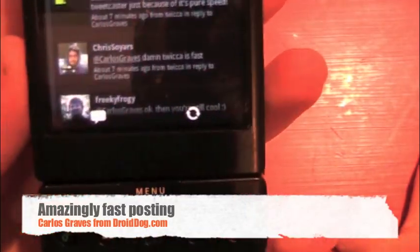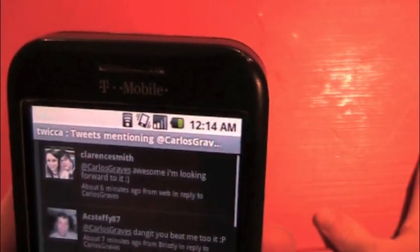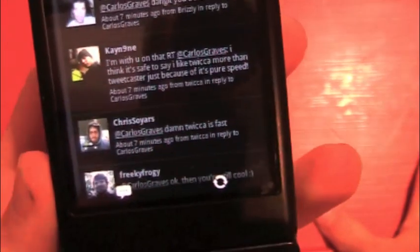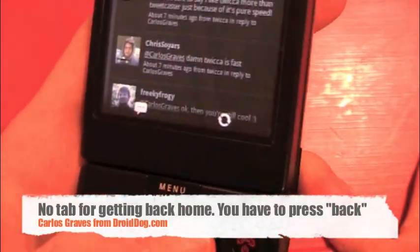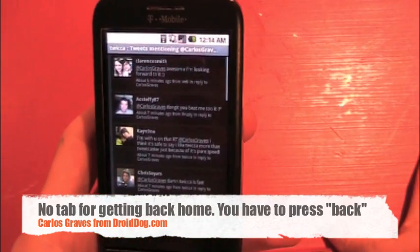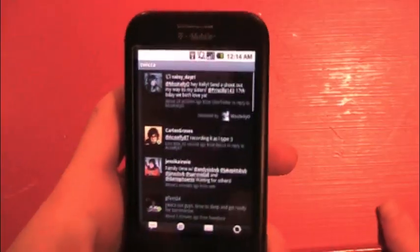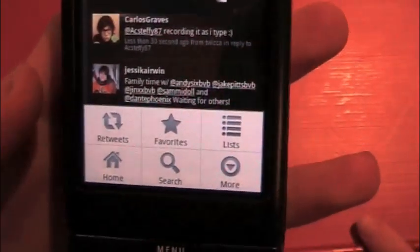At the bottom, this kind of confused me at first. We're in the @ replies right now — it says 'tweets mentioning @CarlosGraves.' At the bottom there is no main timeline or direct messages; those are just send a tweet and refresh tweets. You have to press the back key right there to go back to your main Twitter stream. And there it is — 'recording as I type from Twica and reply.'